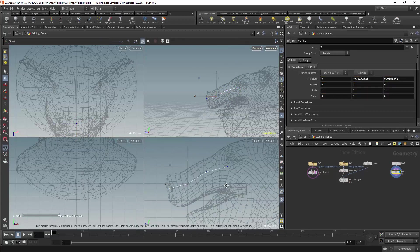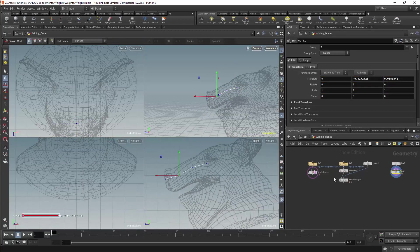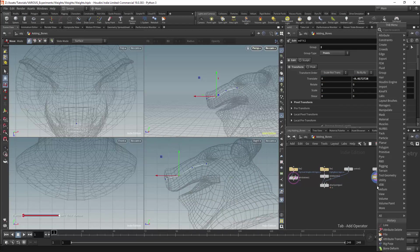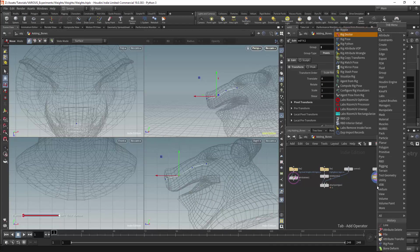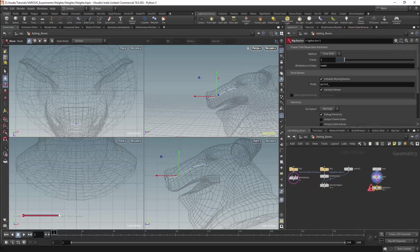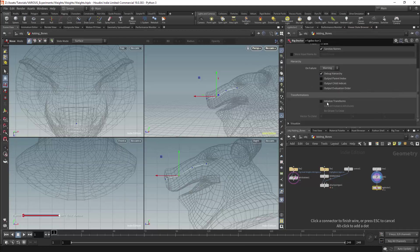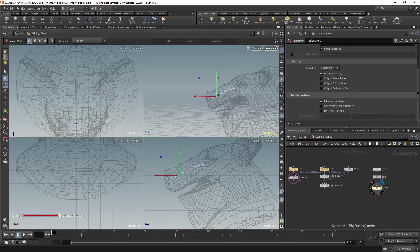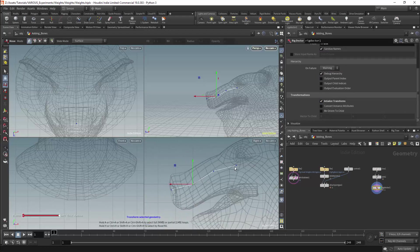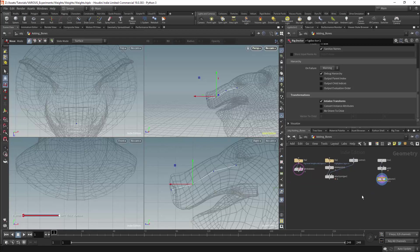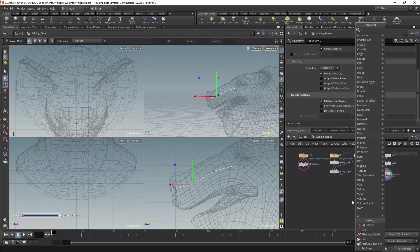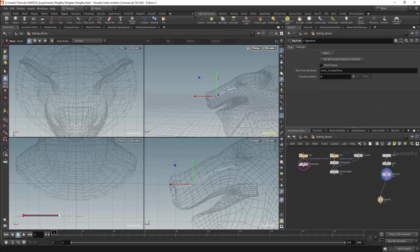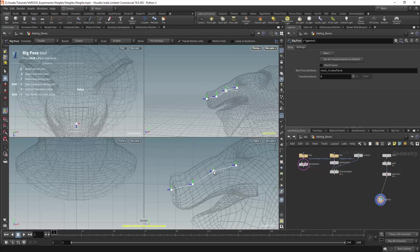The line will now need to be converted into joints. To do this I will get a rigged doctor node. I will set the name to be trunk and I will add transforms to the point using initialize transforms. Now that our points have names and transforms we should be able to use them as part of the rig. To test this I will get a rigged pose node and I should be able to animate the joints.